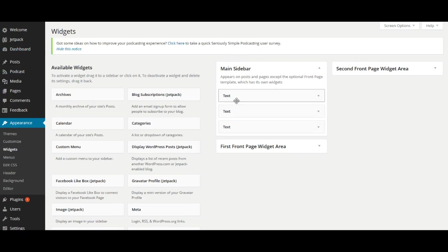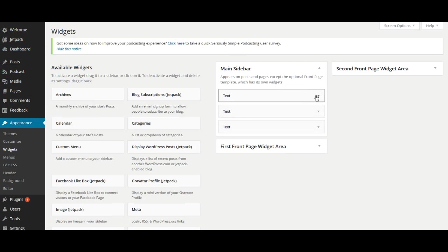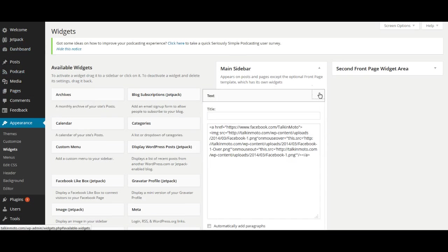And all it is is just a simple text widget and we're going to put that over on the sidebar. So right here, this is all the code for the Facebook which is already up.